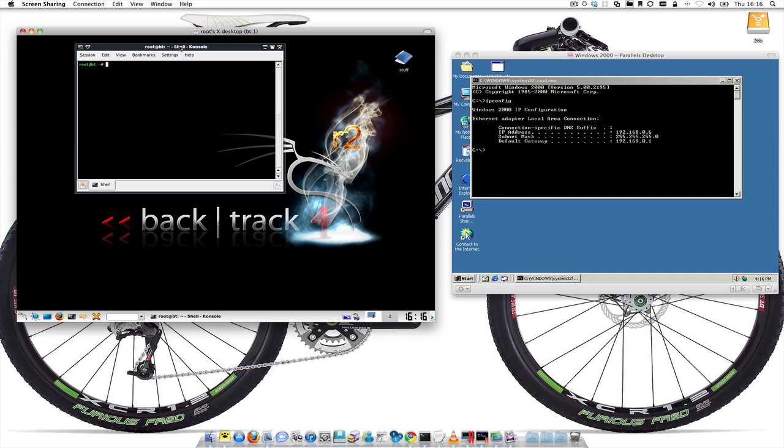I'm just going to show you Armitage. We've got a very vulnerable Windows 2000 server and we've got my Backtrack install. These are two different operating systems running on my screen, but it doesn't make a difference. You know, remotely over a network or whatever, as long as you have permission to do so, that's important as well.